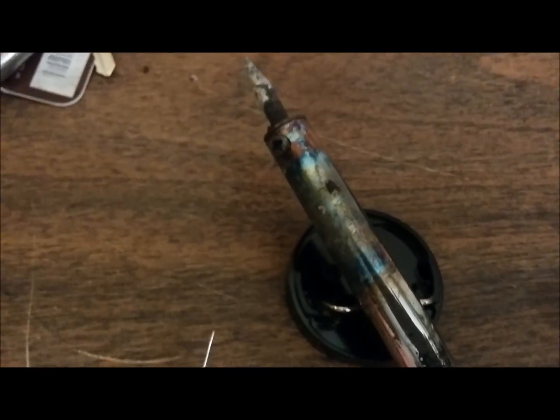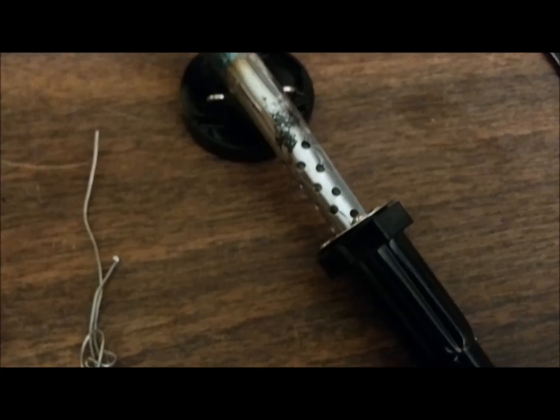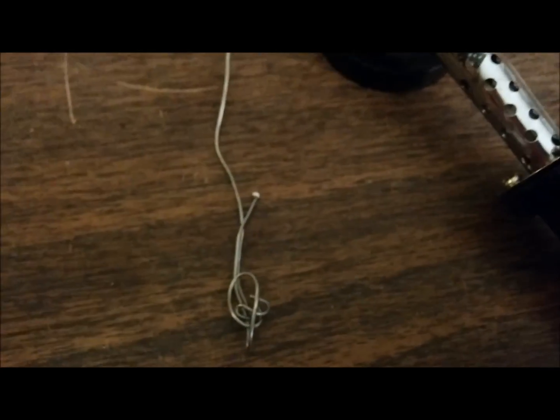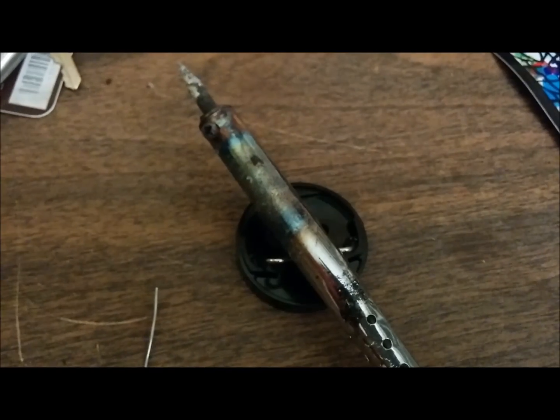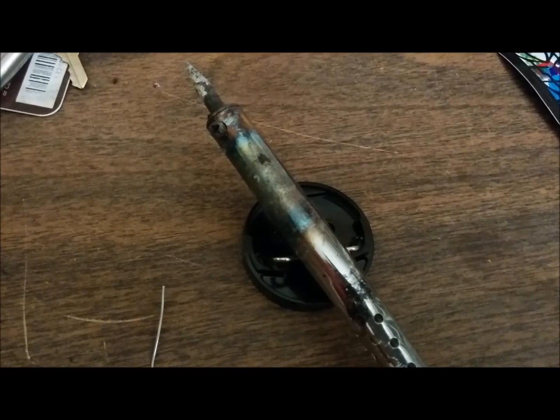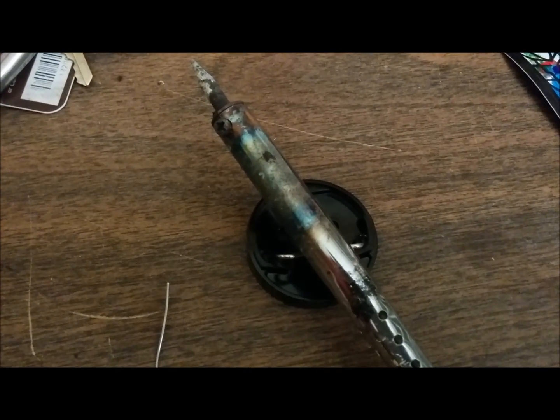So I have a soldering gun and some solder, and this is what I'll be using to connect the wires to the breadboard.